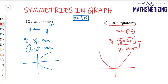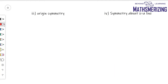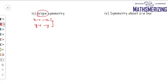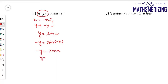The third symmetry we'll study is origin symmetry. For origin symmetry, we replace x with minus x and y with minus y. If the equation is unchanged after these replacements, then the graph has origin symmetry. For example, take y equals sin(x). If I replace y with minus y and x with minus x, I end up getting the same equation, y equals sin(x). So the graph of sin(x) has origin symmetry.